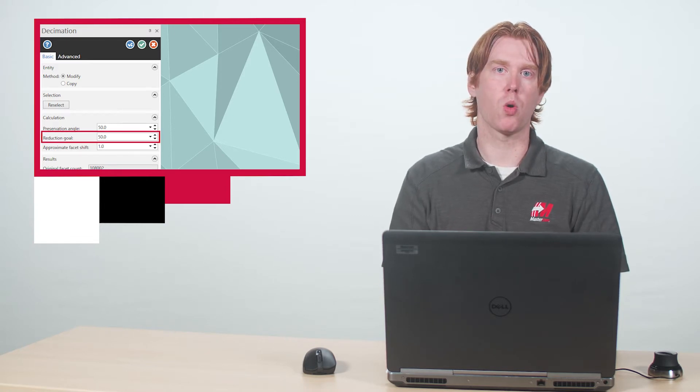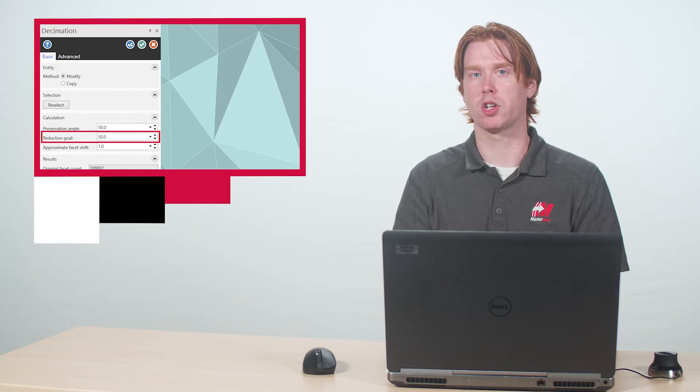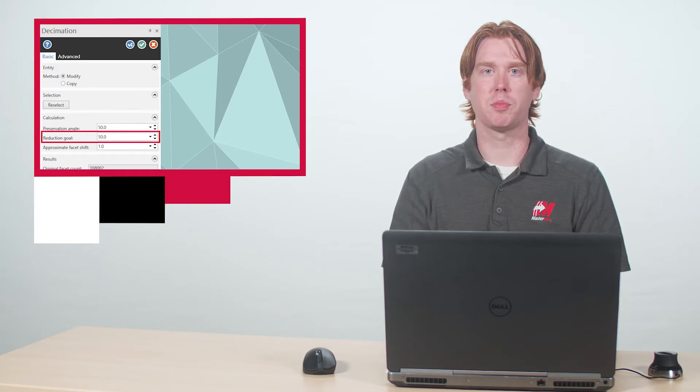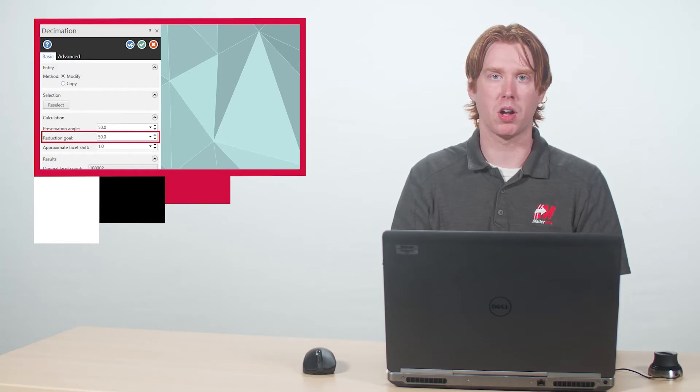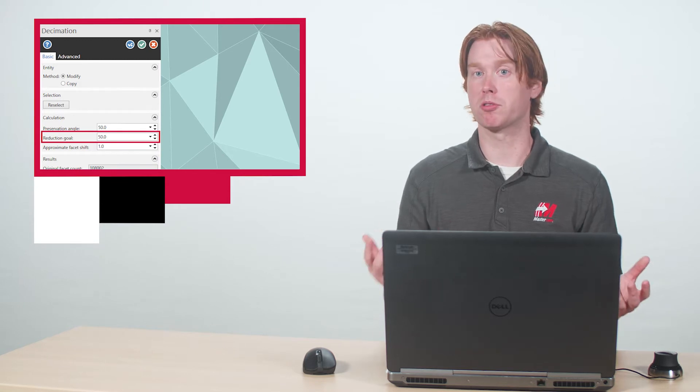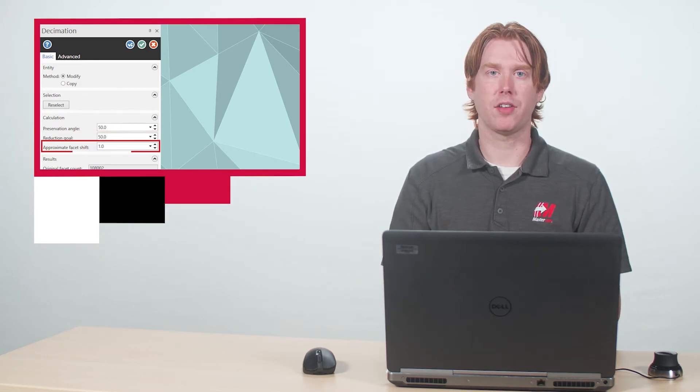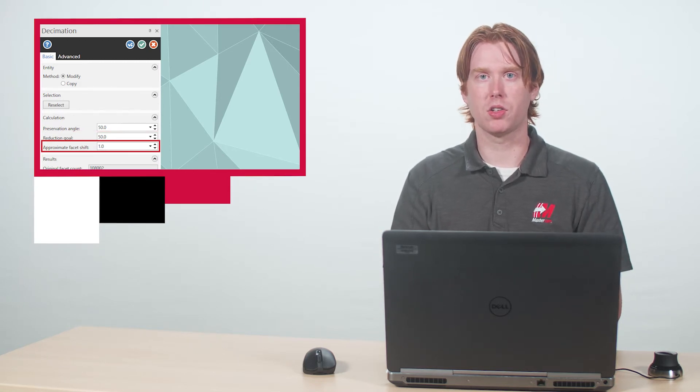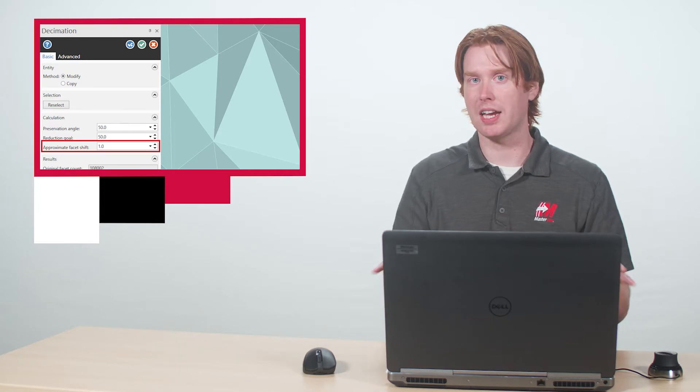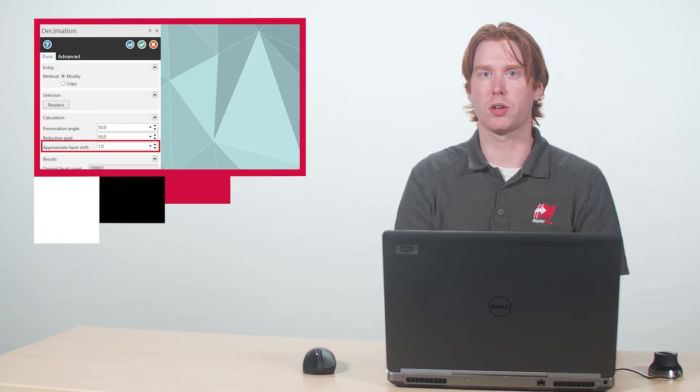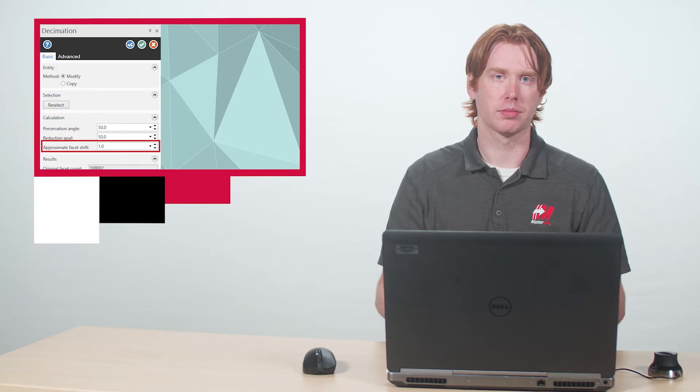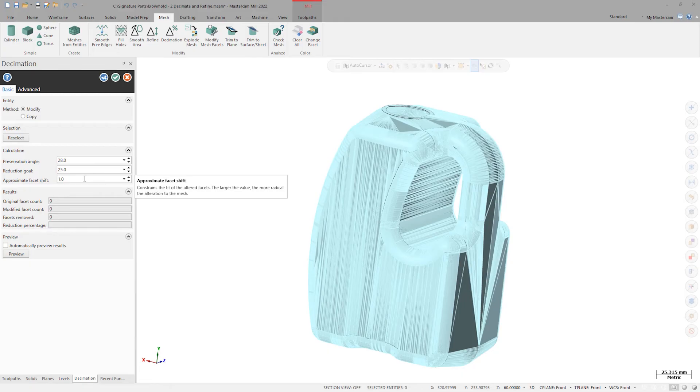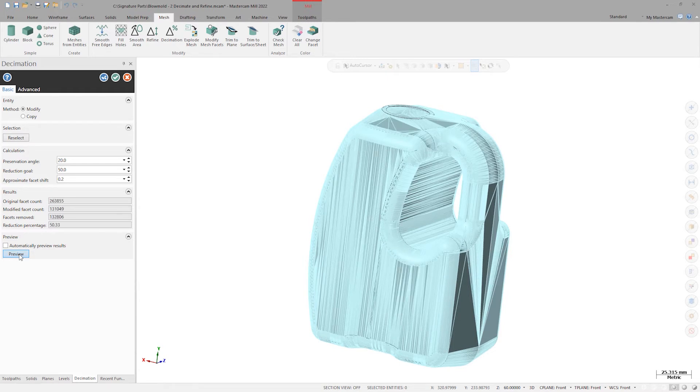Reduction goal is your overall percentage target of facet count reduction. Decimation will reduce facet count by up to this much if the other calculation parameters allow it to. Approximate facet shift is a value that limits the overall shift or change in the mesh surface allowed when performing a decimation. I'm going to set a preservation angle of 20 degrees, a reduction goal of 50%, and an approximate facet shift value of 0.2, then hit preview. We can see in the results here that we met our goal of reducing the mesh facet count by half. I'll click OK to finish up and accept the results.